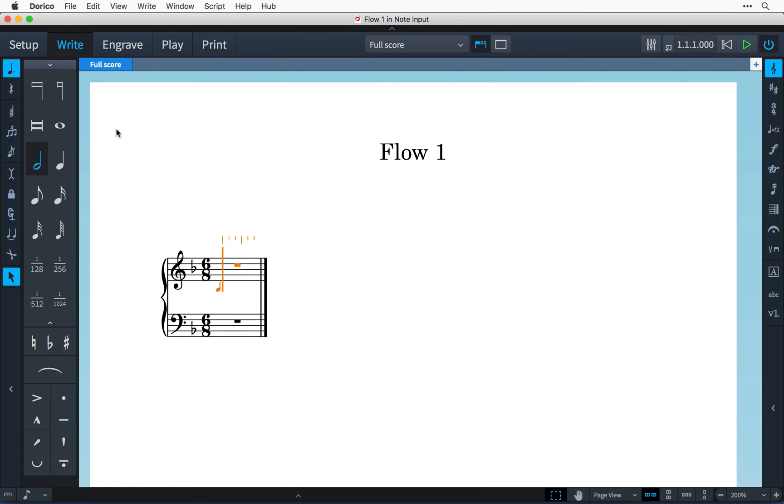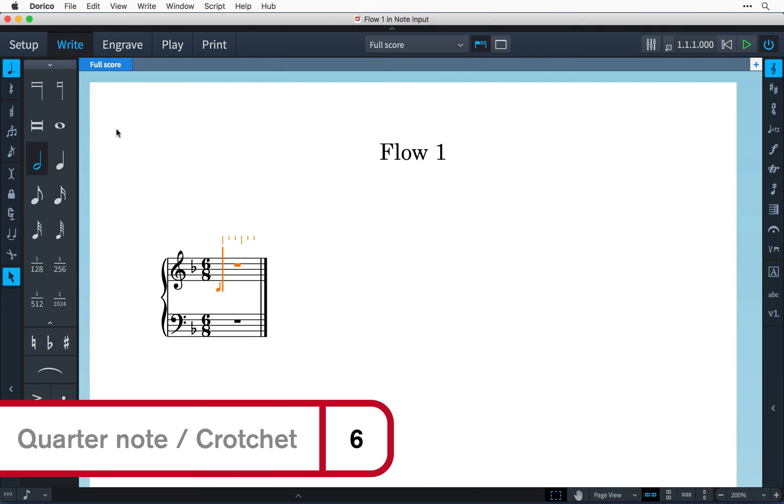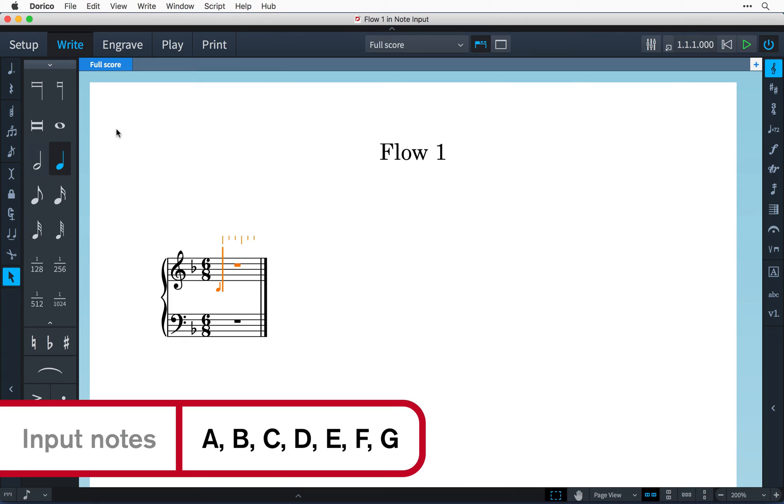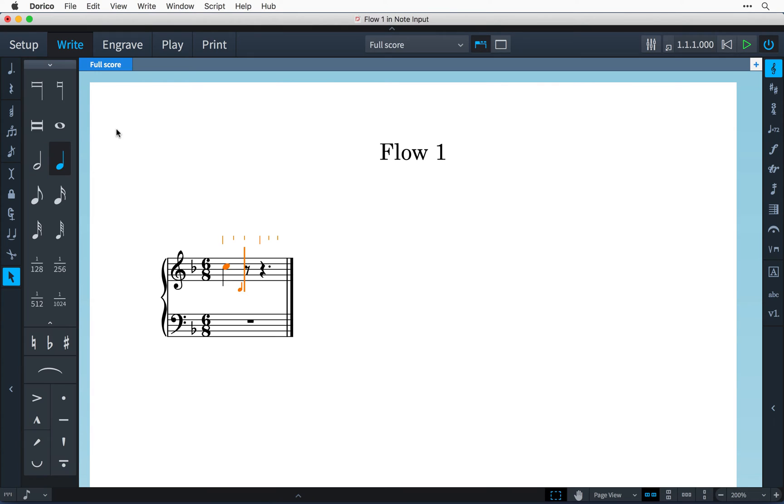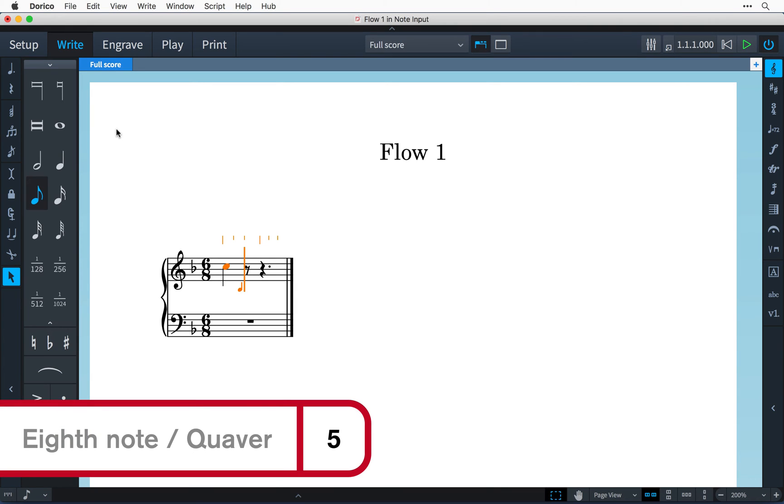So let's enter some notes. I'd like to start with a quarter note so I'm going to use the key command 6 and the letters A to G on my computer keyboard correspond to the note pitches so I'll press C to get my quarter note C. Next I'd like an 8th note so I'm going to press the 5 key followed by C again.